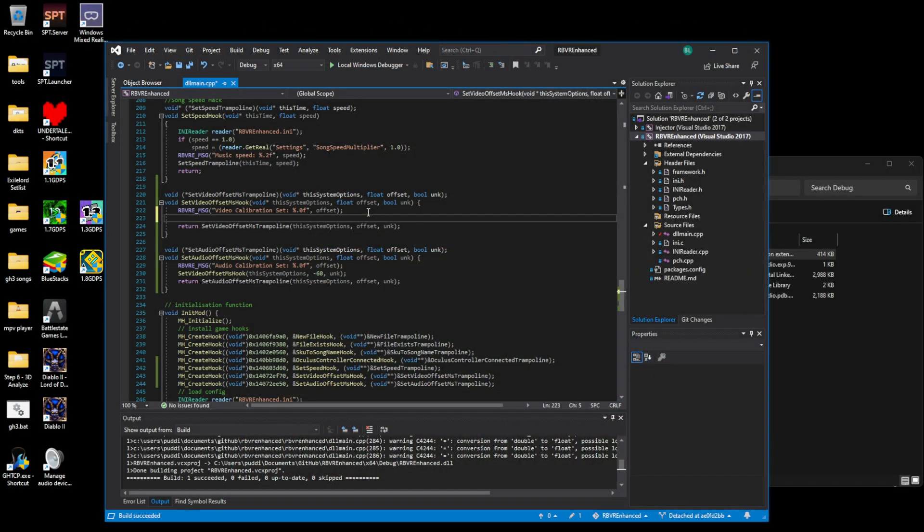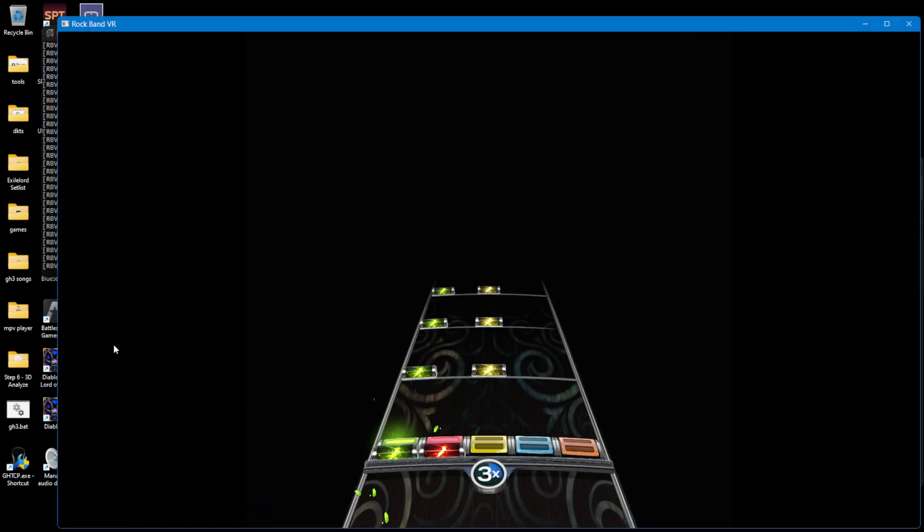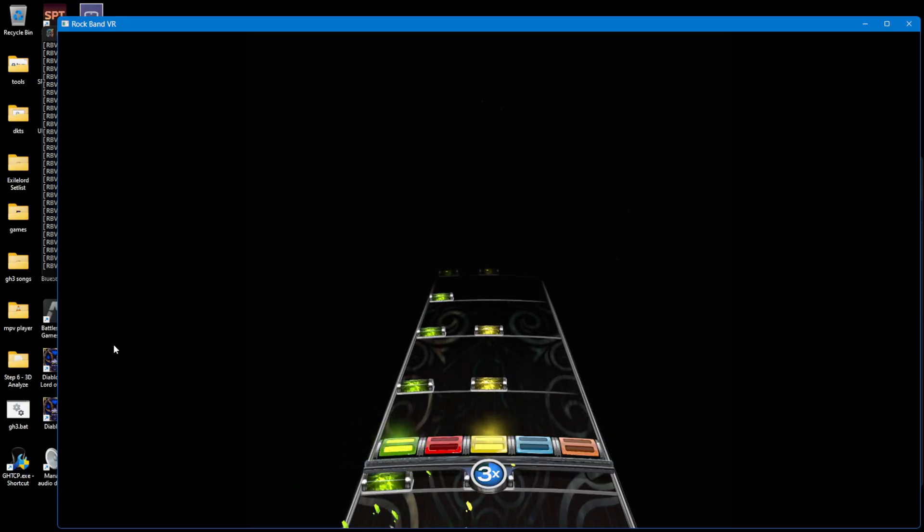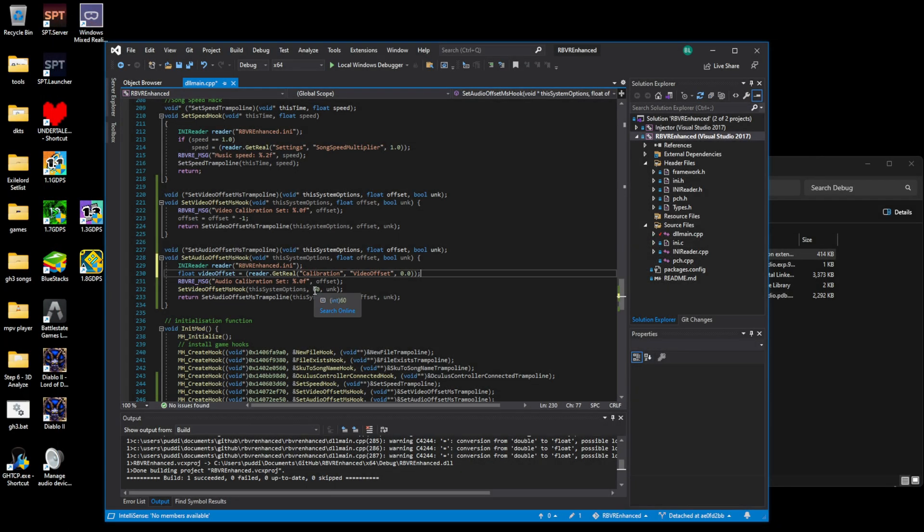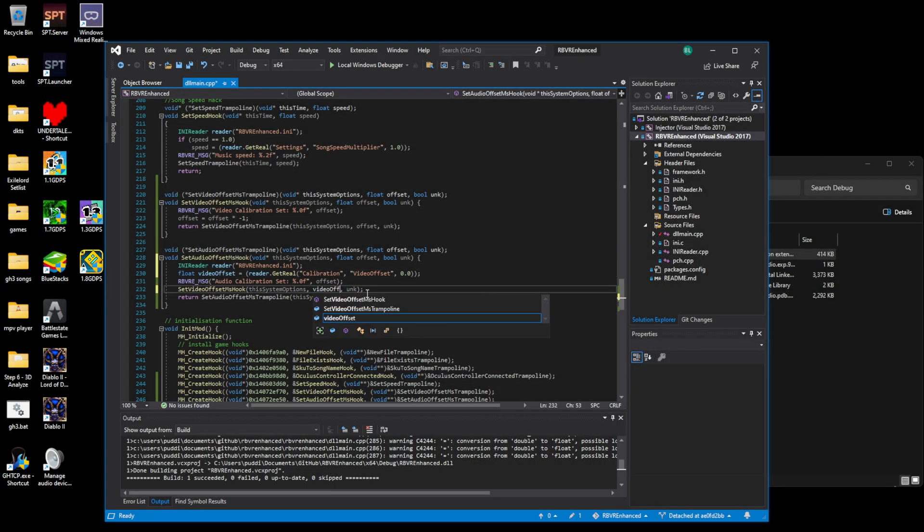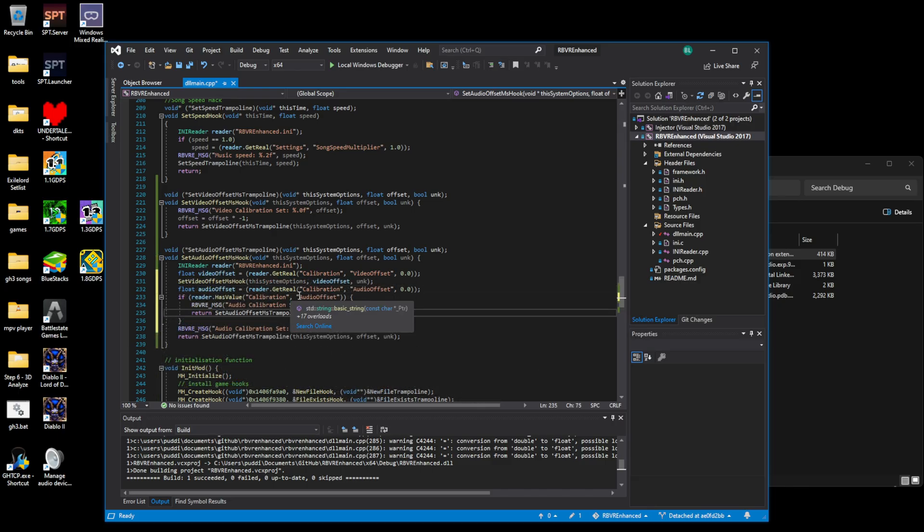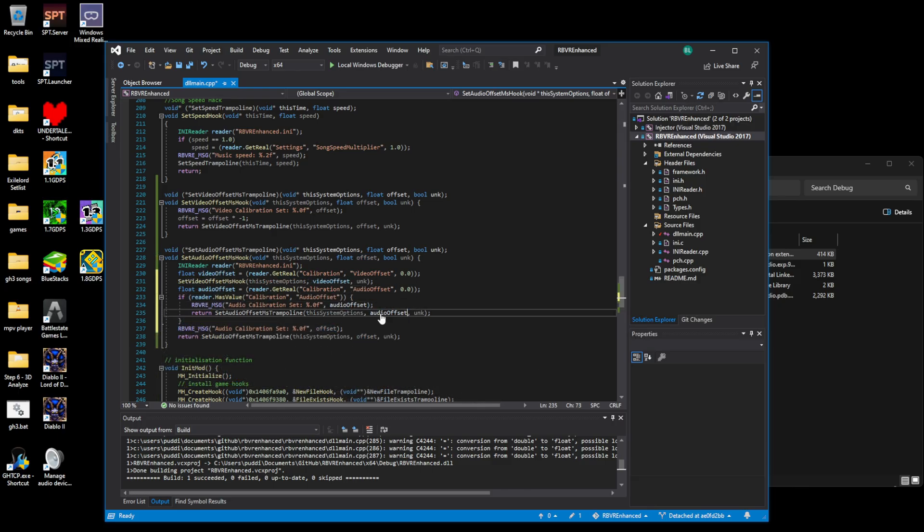I simply multiplied the input by negative one before giving it to the function. After it was confirmed to be working correctly, I removed my hardcoded number and instead made it read from the rbvr-enhanced config file. And allowed audio calibration to be read from there too, just for convenience.